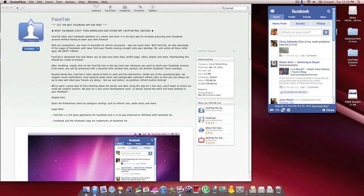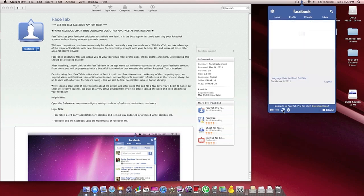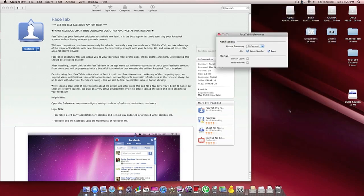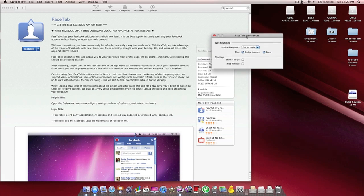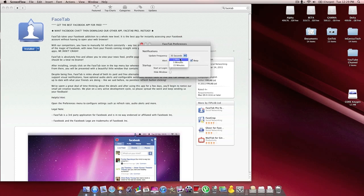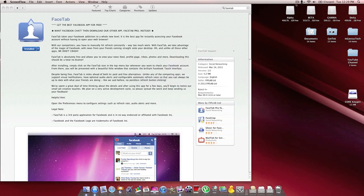Down here at the bottom, you've got your refresh button to refresh your status updates and various other things. You've got a preference tab that pops up here. You can change your update frequency from 30 seconds all the way up to 15 minutes, as well as your startup preferences.